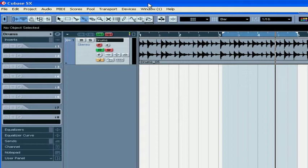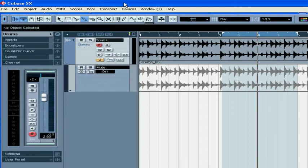Welcome to our segment on automation. In Cubase, you can automate virtually every parameter of your tracks, channels, plugins, and VST instruments.